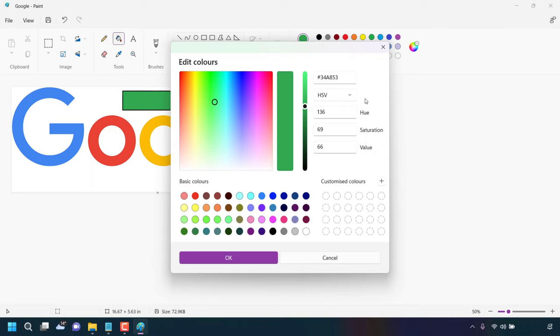Alright that pretty much concludes the video on how to copy image color codes such as hex RGB and HSV using Microsoft Paint color picker tool.